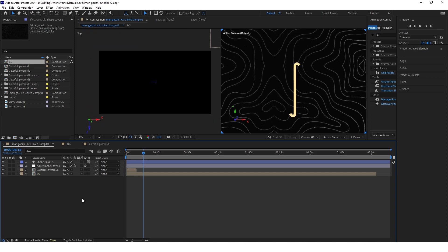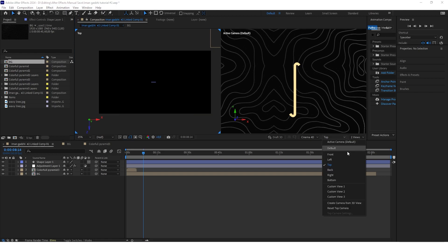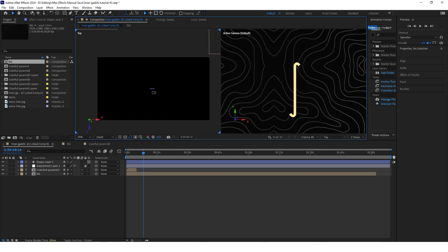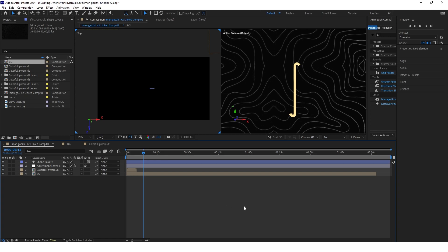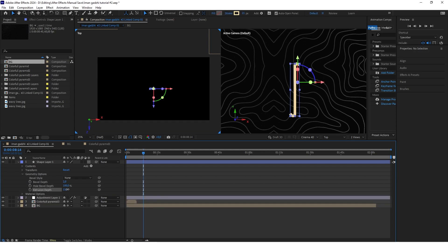Select the 3D layer box. I have two views — one from the top. To see two views go here and select Two Views. With a view selected you can change what you see in each view, such as from the left or from the top. Very importantly, you need to be in Cinema 4D renderer, because then you'll have the Geometry Options panel where you can increase the extrusion depth to put the shape in 3D space.